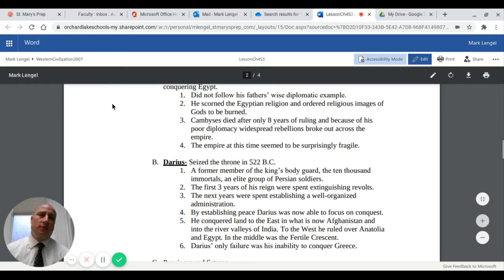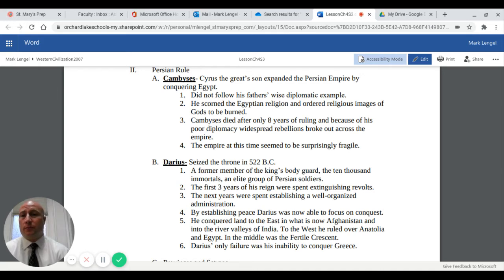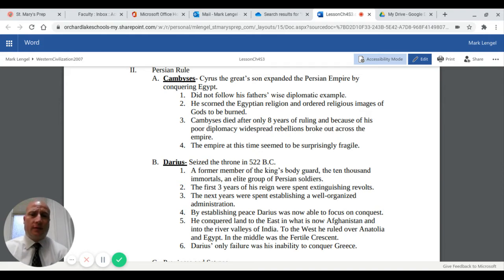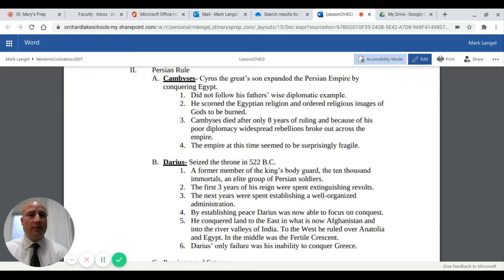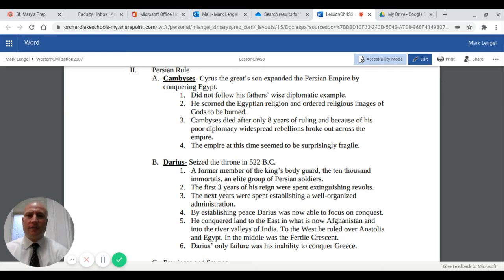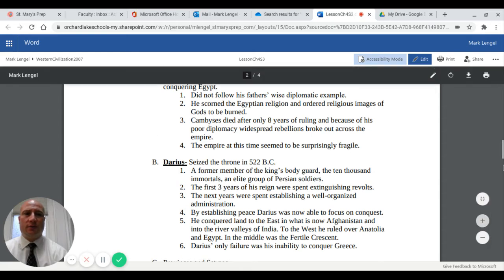After Cyrus the Great, his son Cambyses expanded the Persian Empire by conquering Egypt. However, Cambyses did not follow his father's wise diplomatic example. He scorned the Egyptians for their religious beliefs and ordered religious images of the gods to be burned. Cambyses died after only eight years of ruling, and because of his poor diplomacy, widespread rebellions broke out across the empire, which at this time seemed surprisingly fragile.